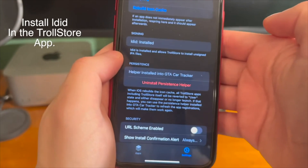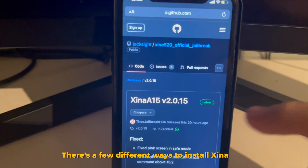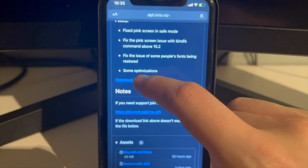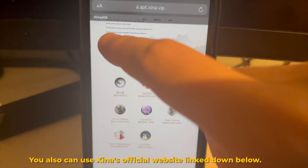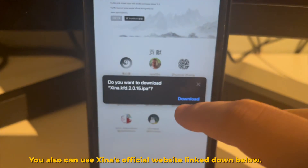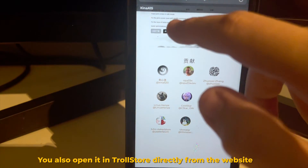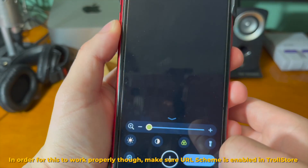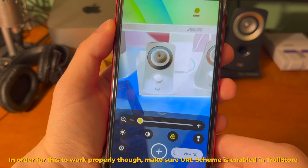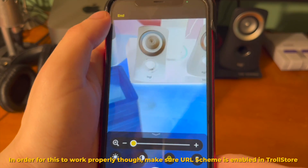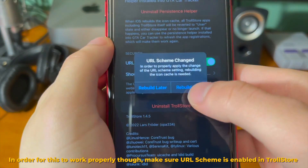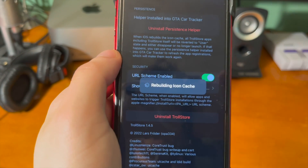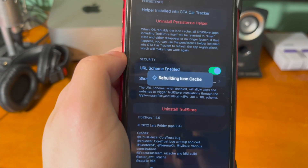Next, go into the TrollStore app under Settings and install LDID. There are a few different ways to install Xena — you can go to the GitHub page and download it from there, or use Xena's official website linked below to get the IPA. You also now have the option to open the IPA directly in TrollStore by pressing Open in TrollStore on the website. But unless you have the URL scheme enabled, you'll get a weird magnifying glass issue, so go into TrollStore settings and make sure the URL scheme is enabled.